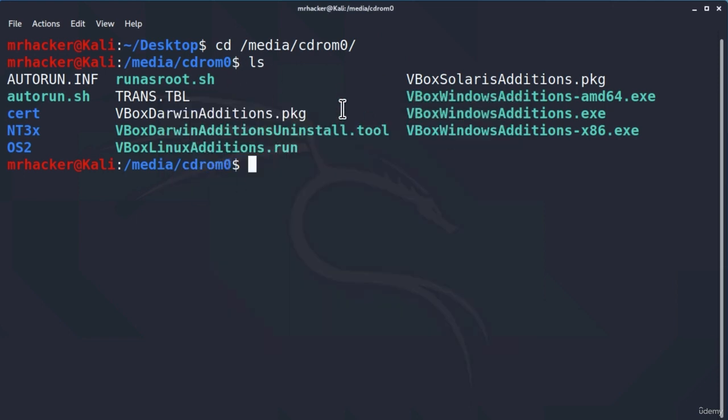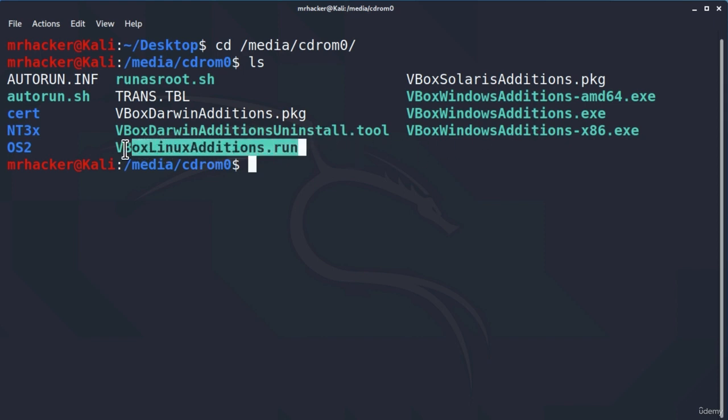Right now, we are just there inside of our terminal. And, out of all of these files, now we must run one of them. Can you guess which one? We know that we can't run the .exe files since those are for Windows systems and we are on a Linux system. But we can, however, run this one called virtualbox linux editions dot run. If you guessed that one, congrats, this is the one that we will run.